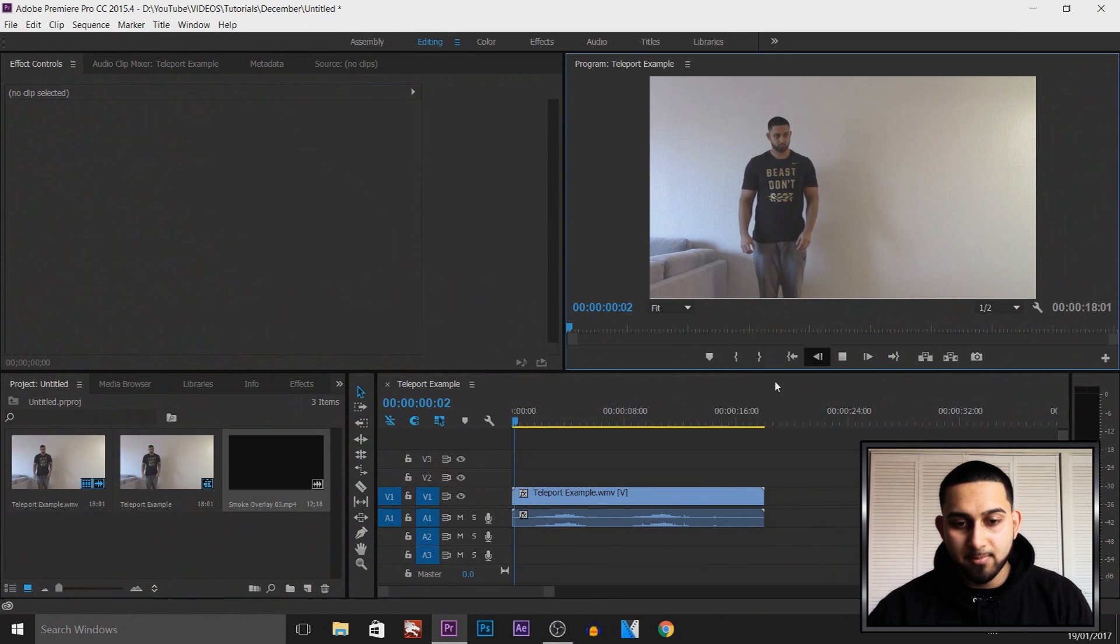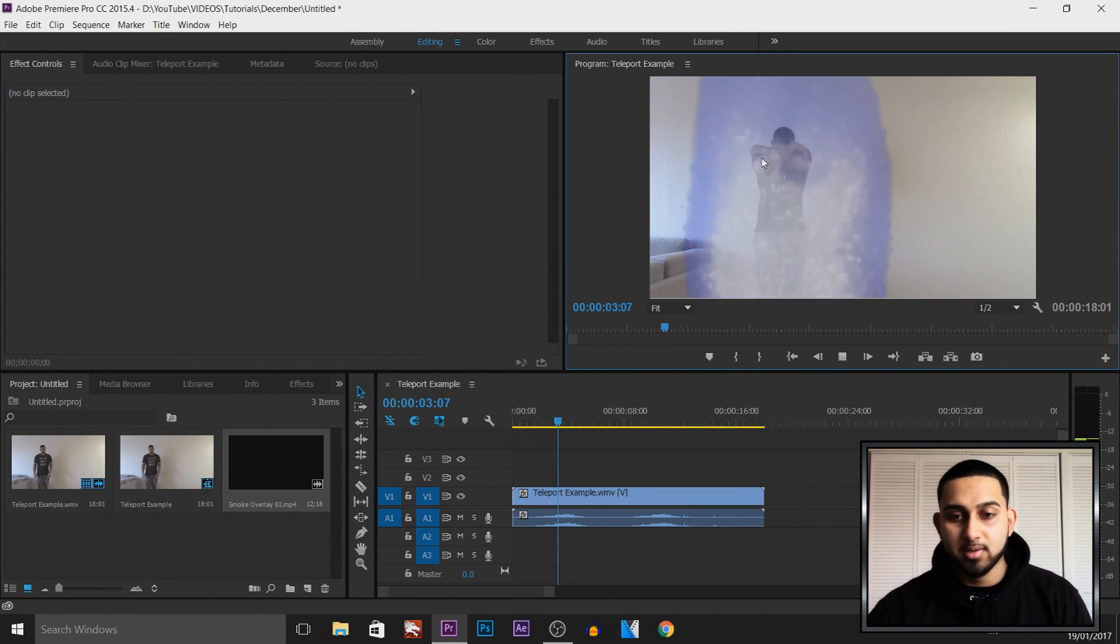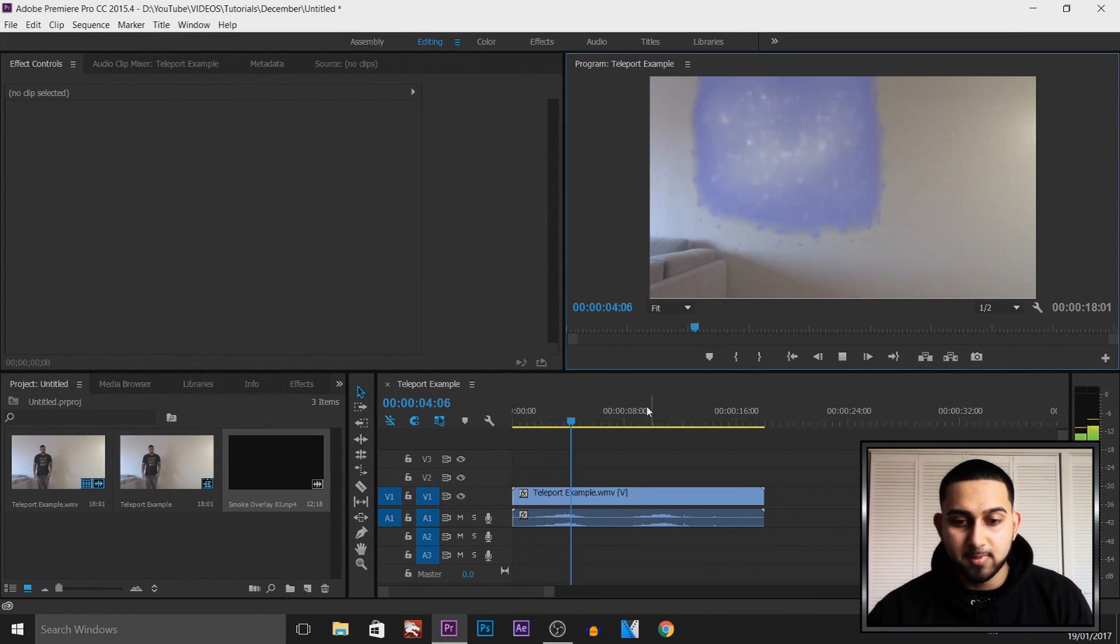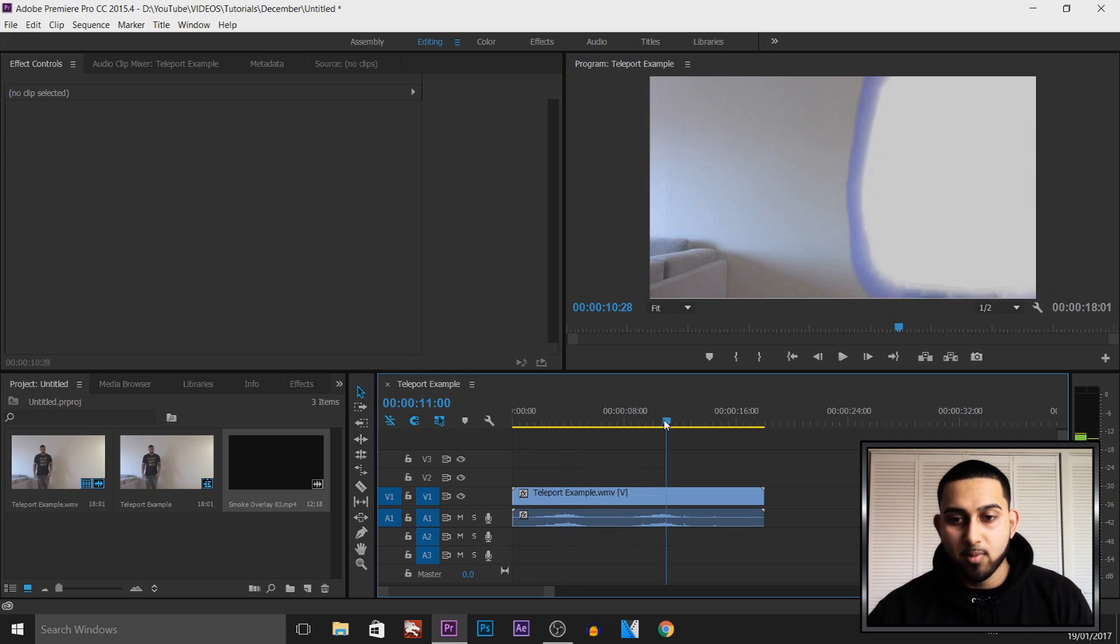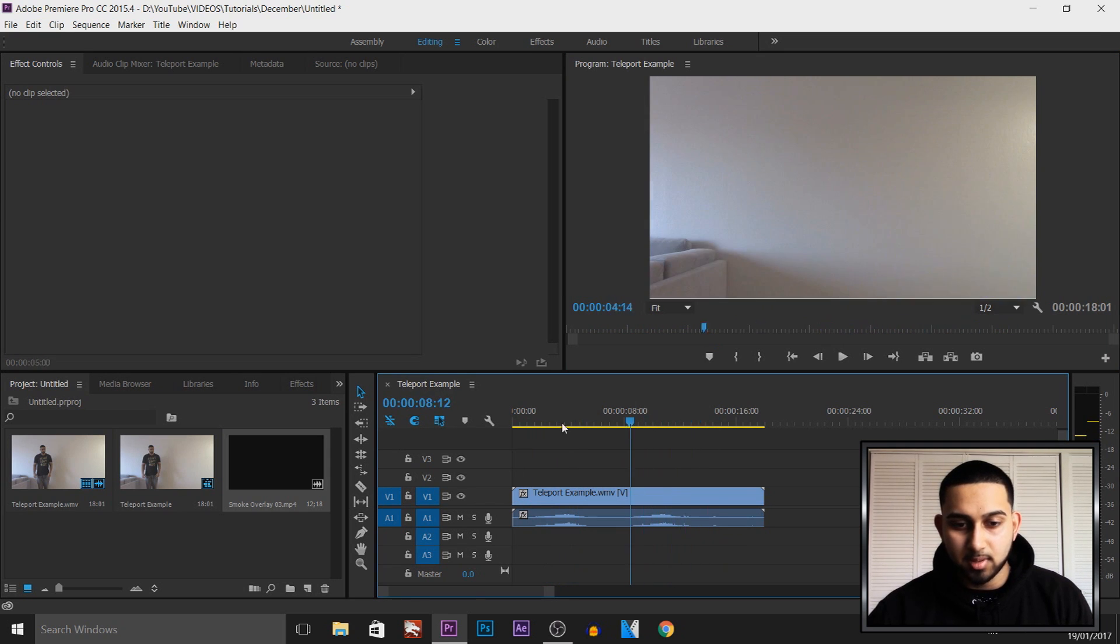Now this is the video I have currently and this is the video where I was doing the teleport effect in Vegas Pro 14. If you want to check that out, a link to it will be in the description.